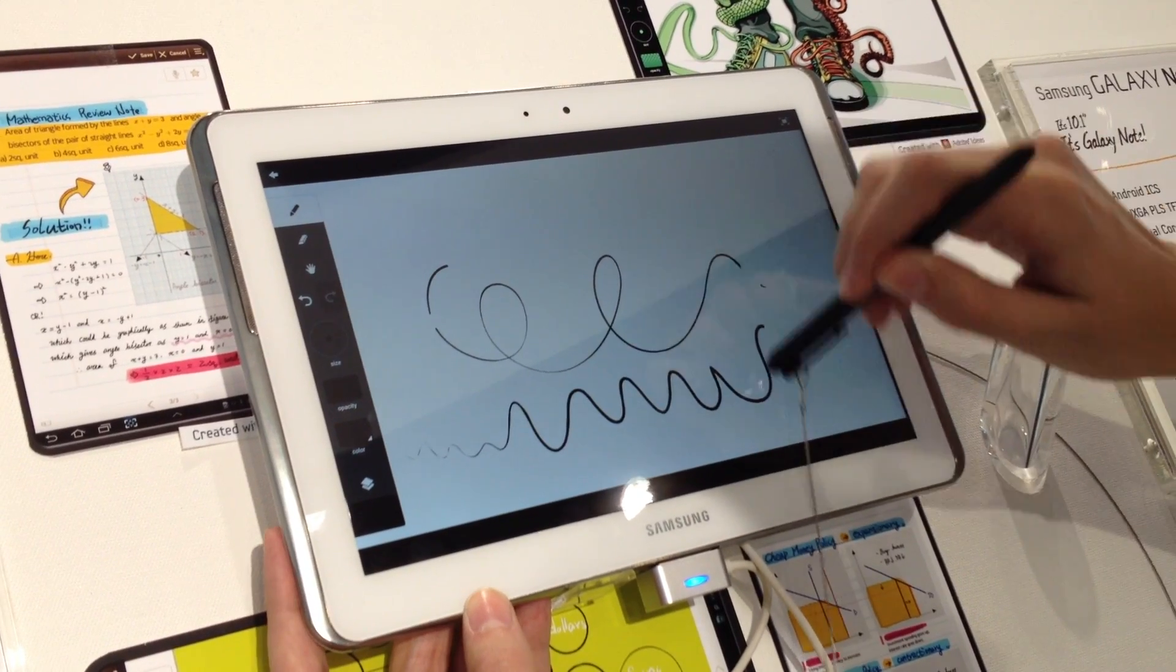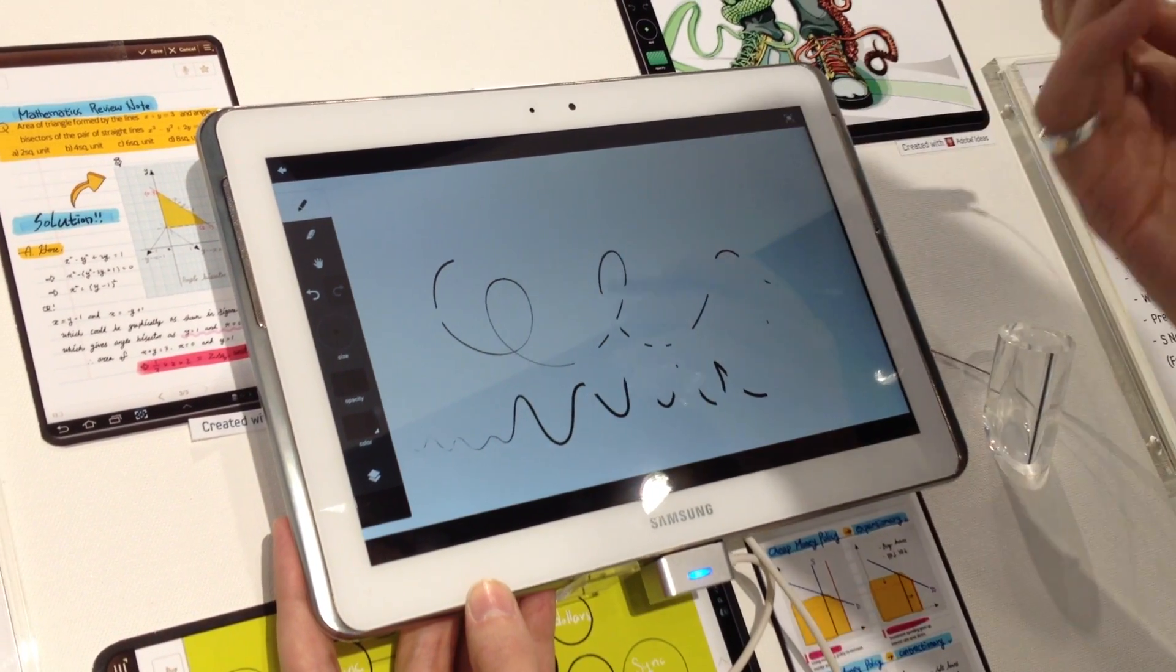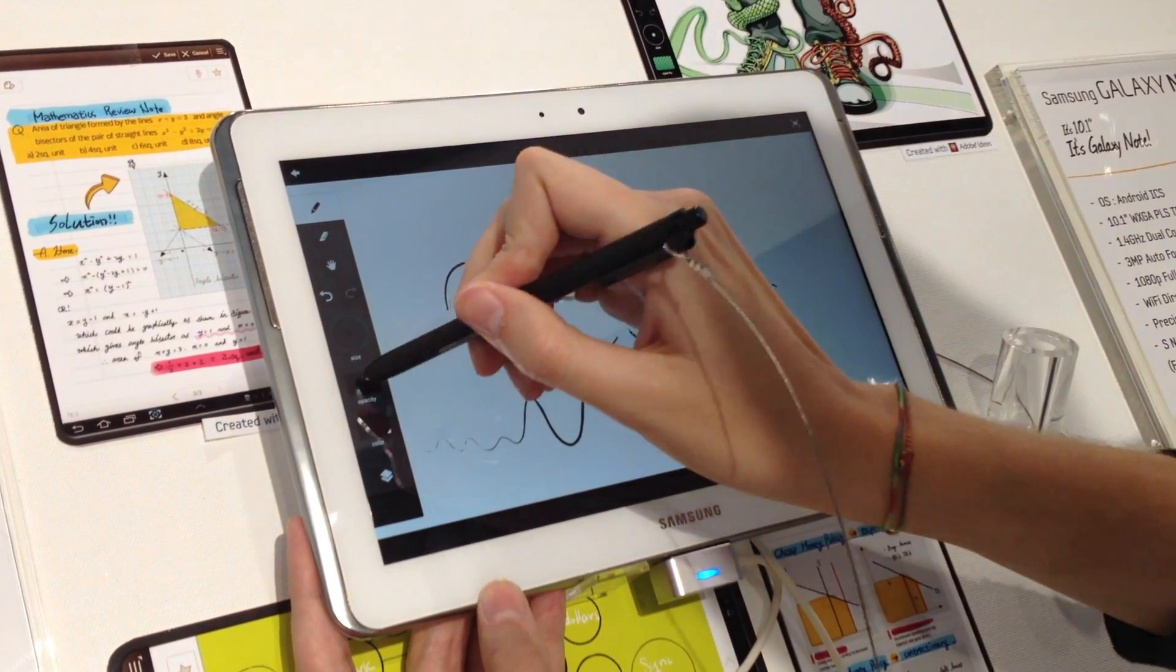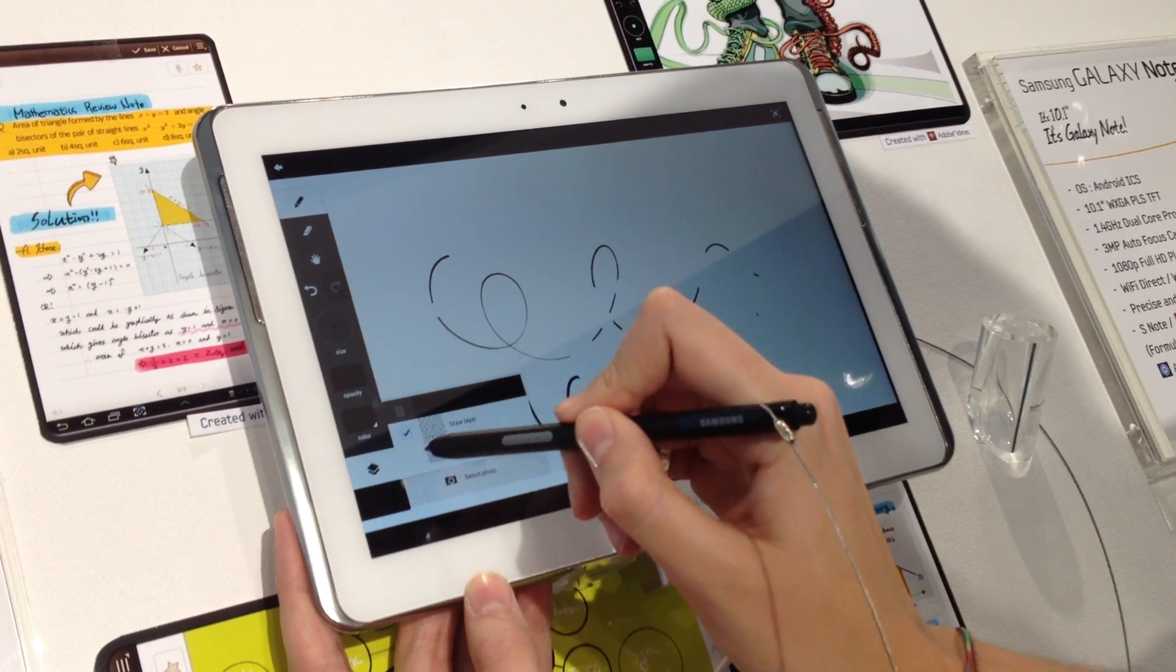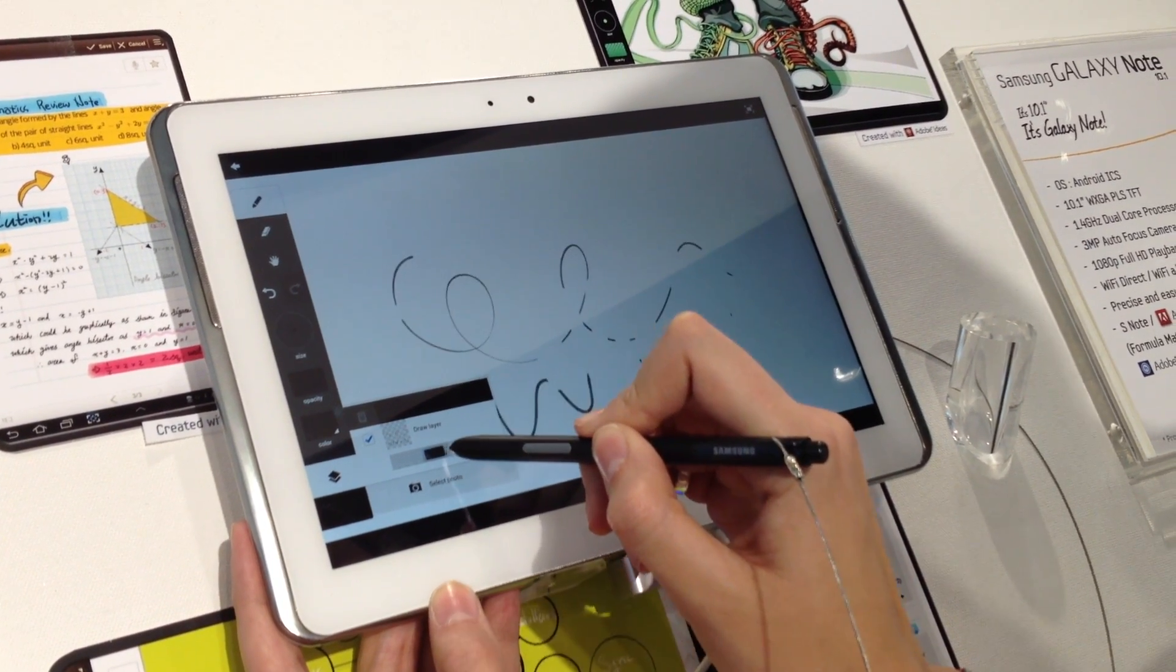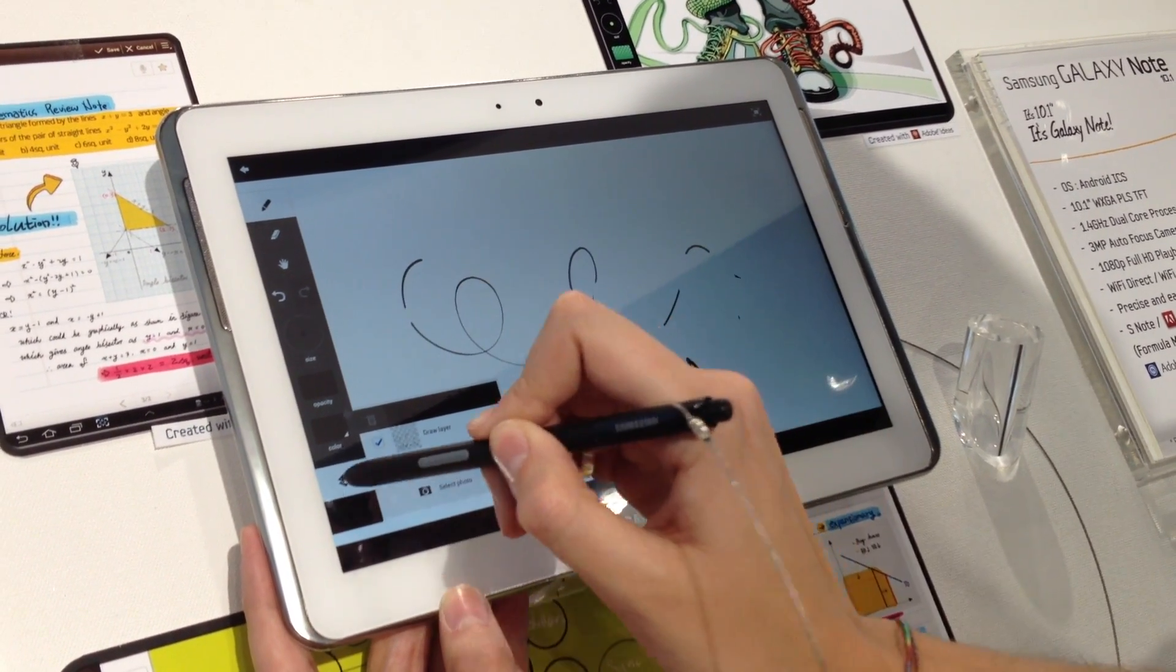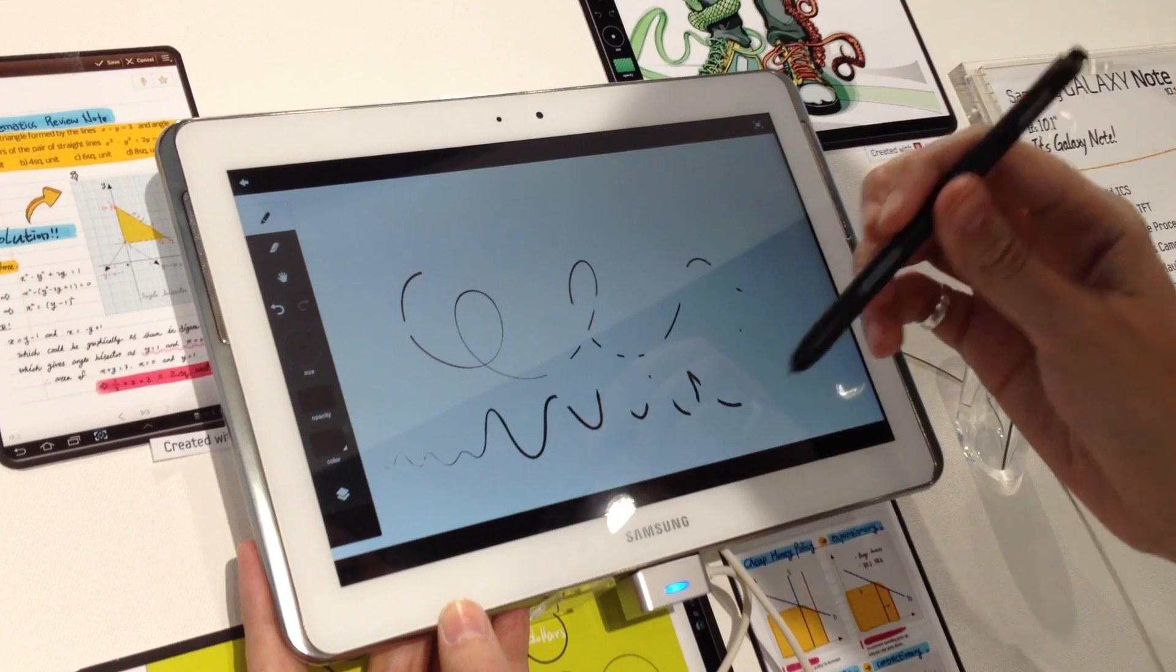Here's your eraser. You can also adjust the opacity, the color, if you want to put it like this, or like this. We go back.